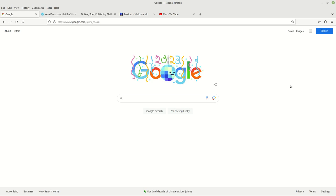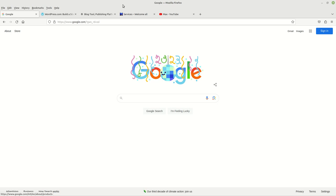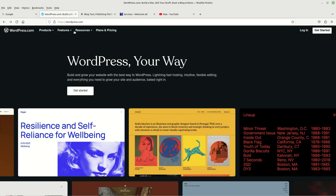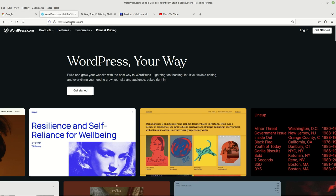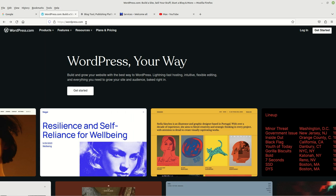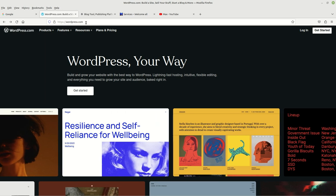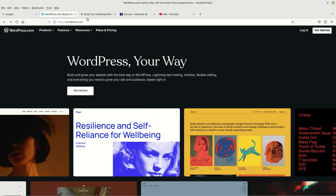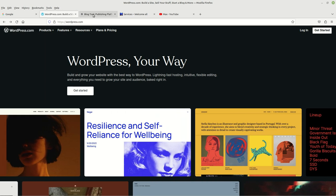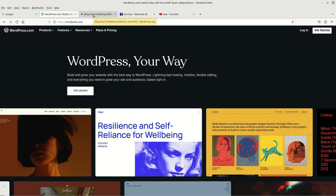If anybody is aware of any others, go ahead and leave a comment. But to begin with, there's wordpress.com, and then the other major one that I'm aware of is wordpress.org.